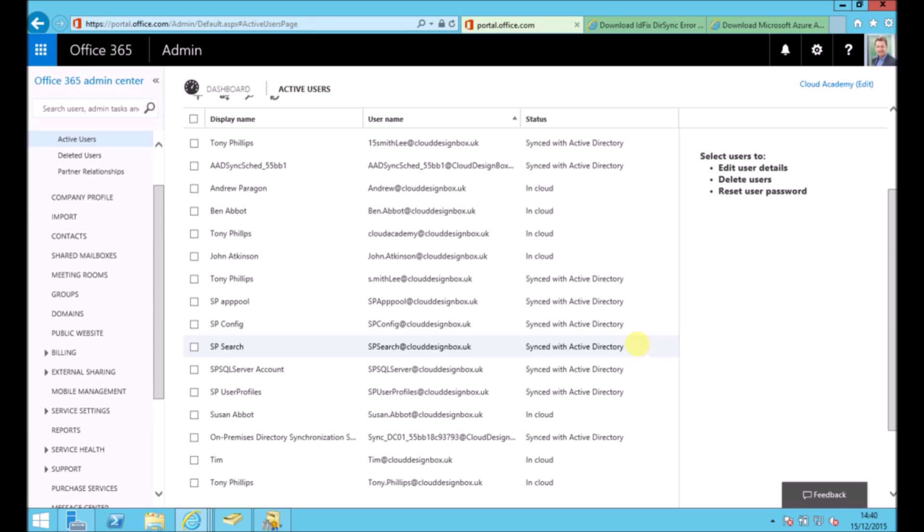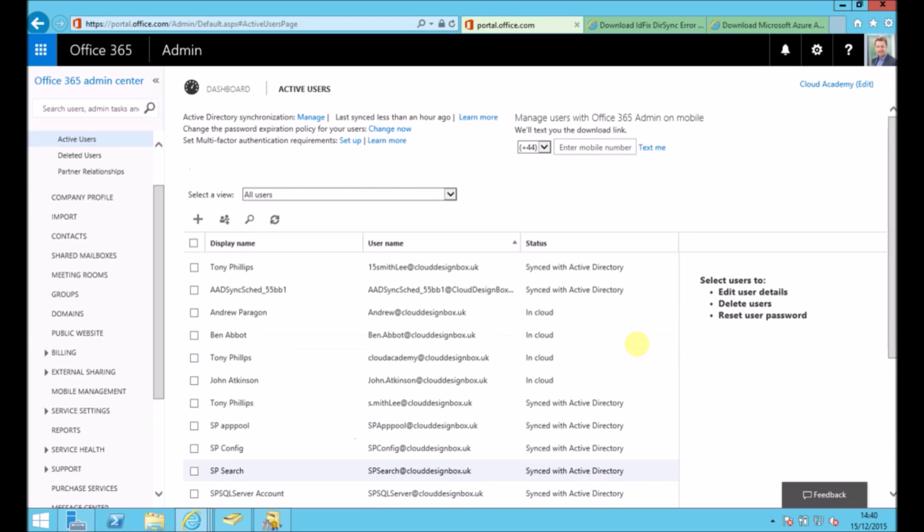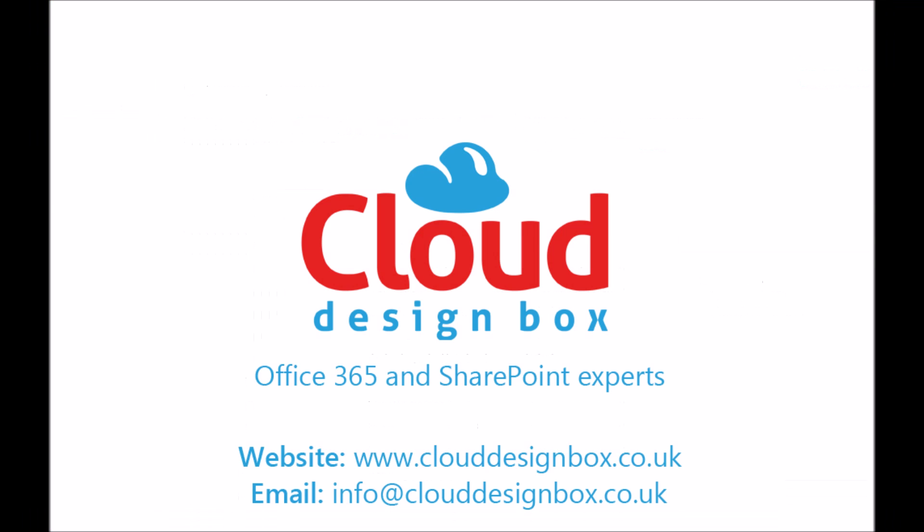So quite quick to set it up. There are a few complications which you may have in your Active Directory setup. But as long as you follow that process, hopefully those should be fairly clear as you go along. Thanks for watching this video and subscribe to us if you want more Office 365 tips.